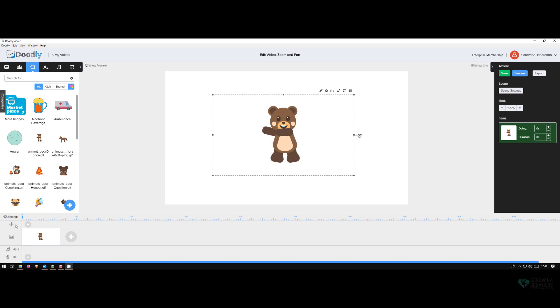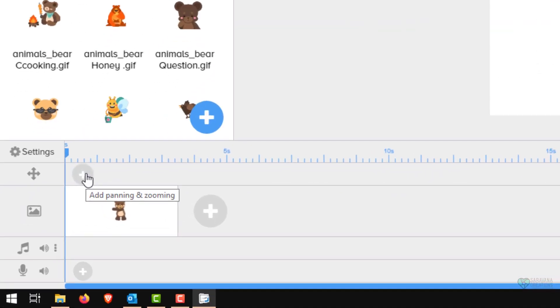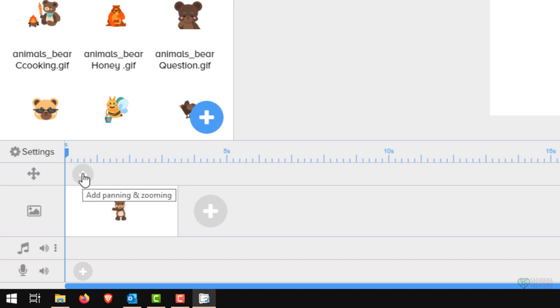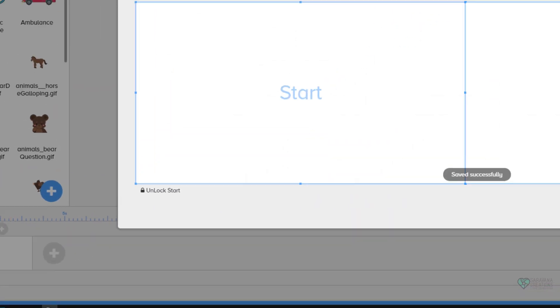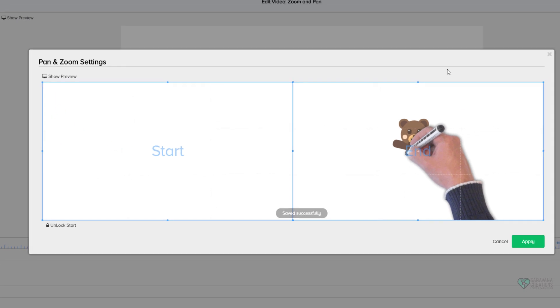On the screen, if you look at the timeline, there is an 'add panning and zooming' button. Click on that and you will see an FX. FX is nothing but the zoom feature. When you click the FX button, you will see this pan and zoom setting screen where you have the start and the end. The start tells you how the effect should start, and end tells you how the effect should end.